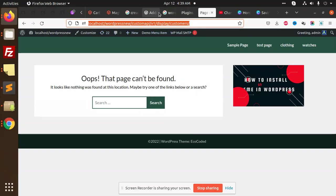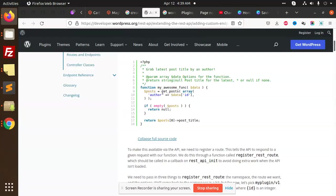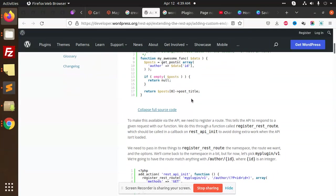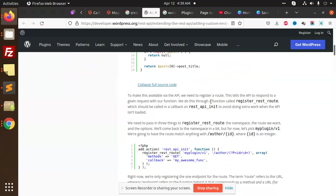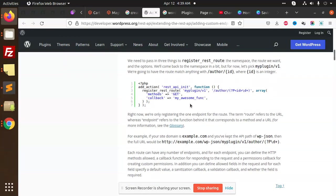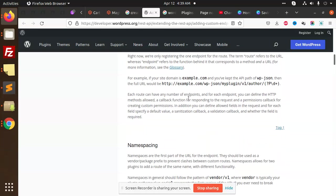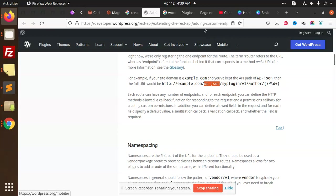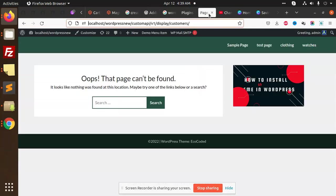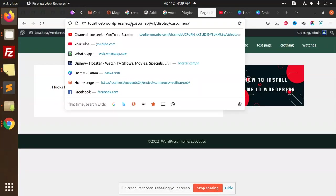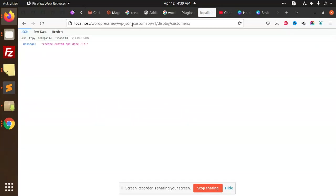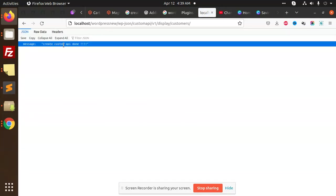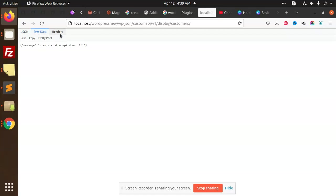Why is it not working? Let's see what it has written. We have done the same I guess - my plugin v1 and all that. Okay, wp-json which we have I think missing, might be. So we need to add the wp-json. You can see that message is create custom API done. So we were missing only the wp-json path.